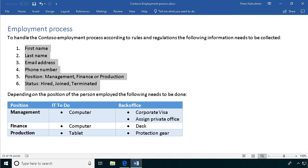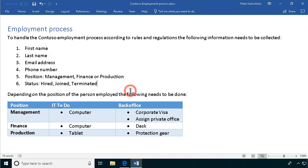Hi, I'm Peter Kalmström of Kalmström.com Business Solutions. In this demonstration I'll go through how to automate the employment process using Microsoft Flow.